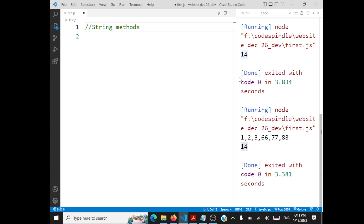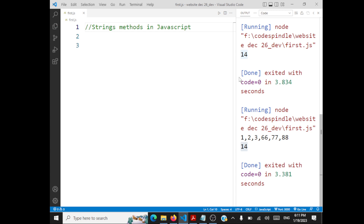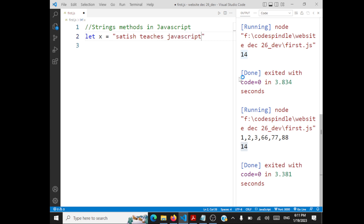Now let us take a look at string methods in JavaScript — some demonstrations very similar to what you have seen in arrays. We are going to have similar methods for strings too, but string methods are very very important. Let's declare a string: let x = 'Satish teaches JavaScript'. This is the string we are going to work with.